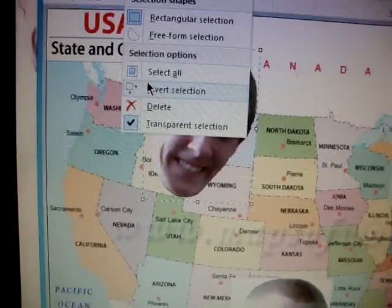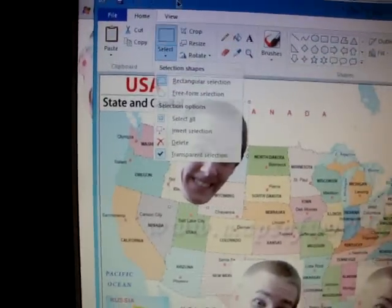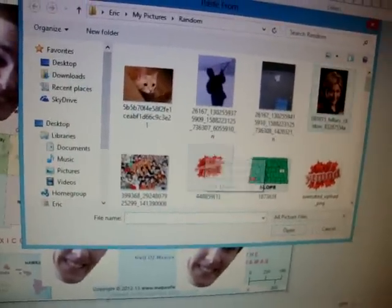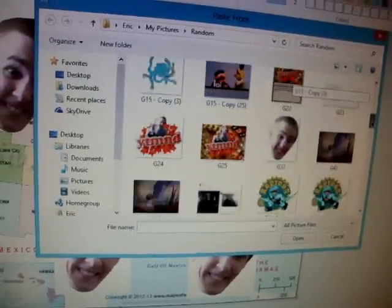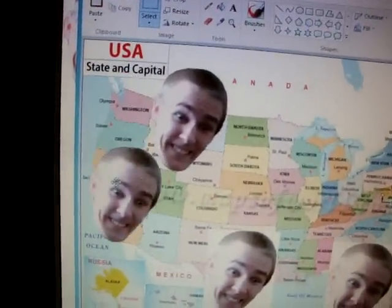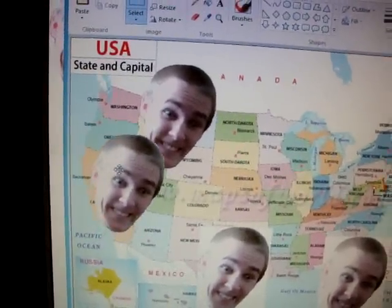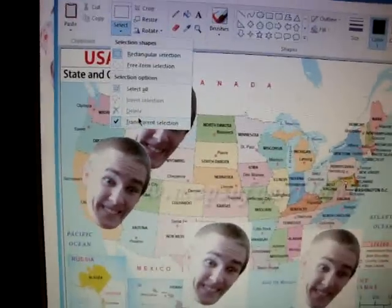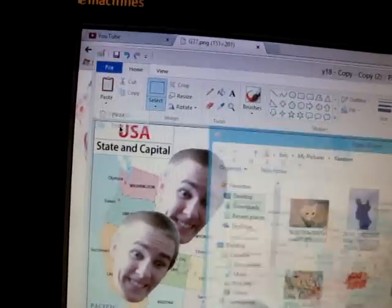So once again, we have to make sure it says transparent selection. I'll pull that up. See, it's got the checkmark by it. Then you have to make sure you go to paste from to get it. So now we're back in here. Select the image. And there we are. No white background. And that should work as long as this is selected like that, and as long as you do it from paste from.